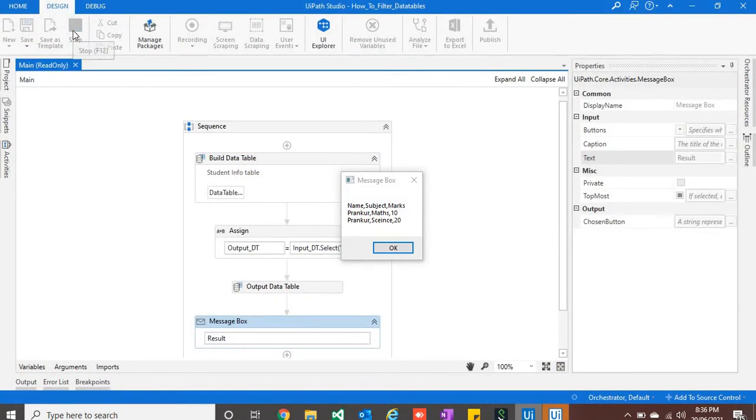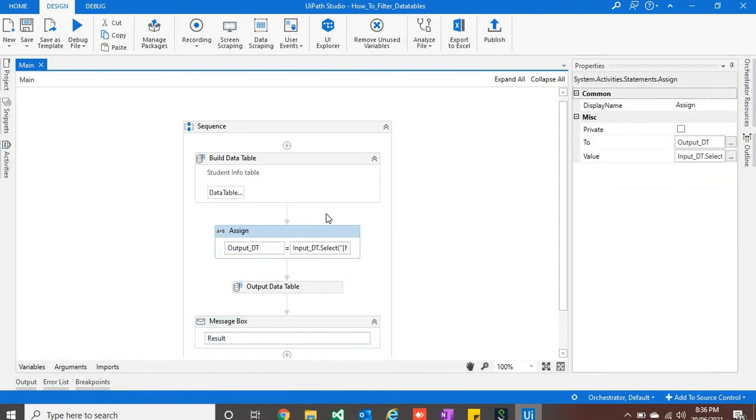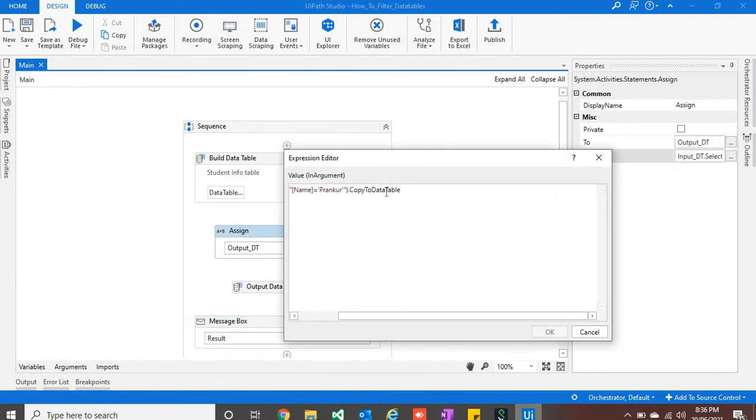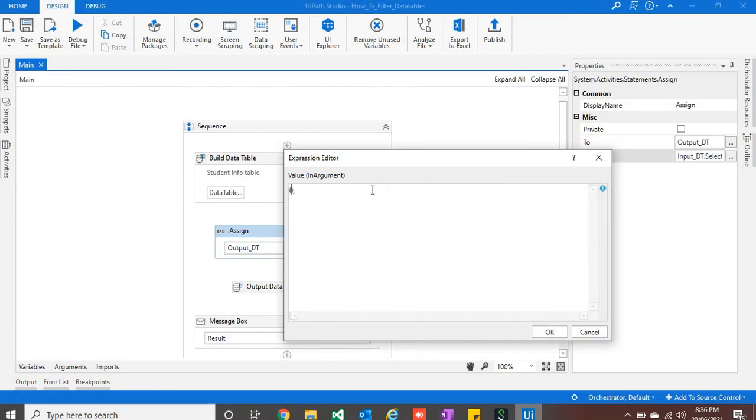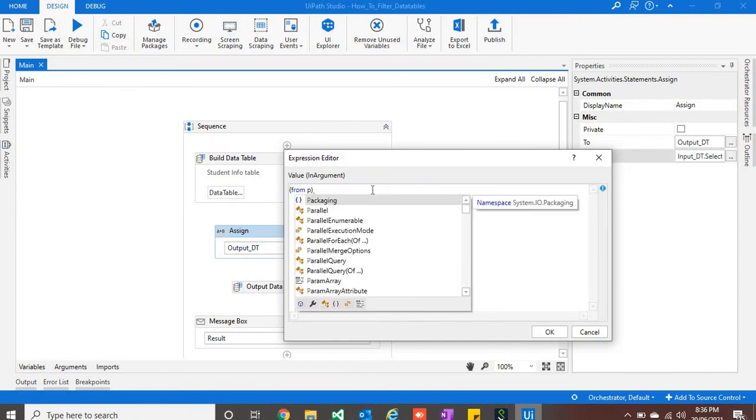Now we will use another method, which is LINQ. So how to write it in LINQ? I will use from, let's say p for instance.